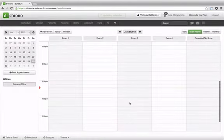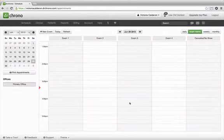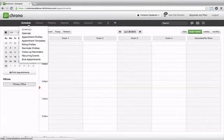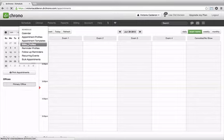We did initially have a billing profile tab, but it wasn't fully built out yet, and now it is. So now you can just go to schedule, billing profile, and you can create a new profile.